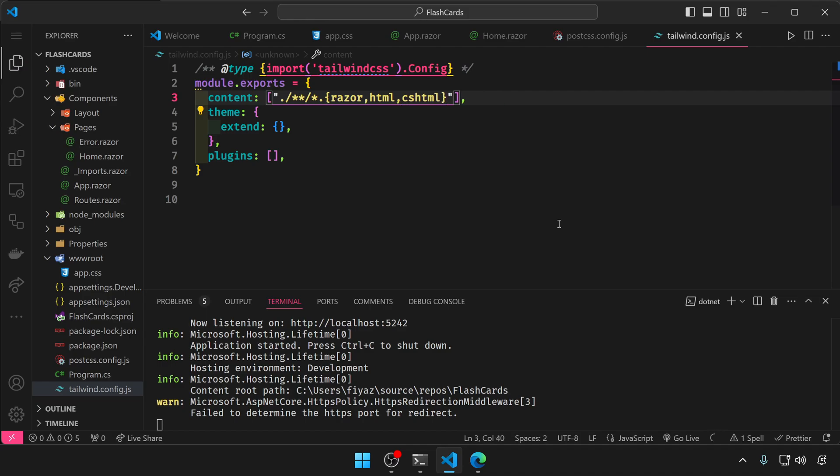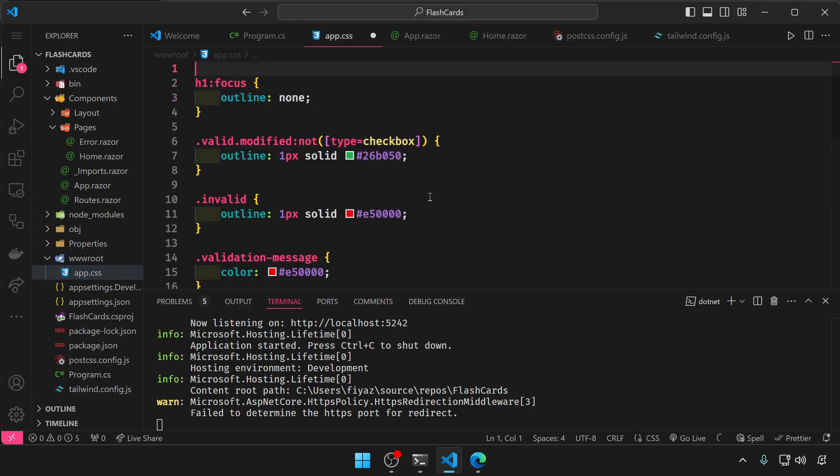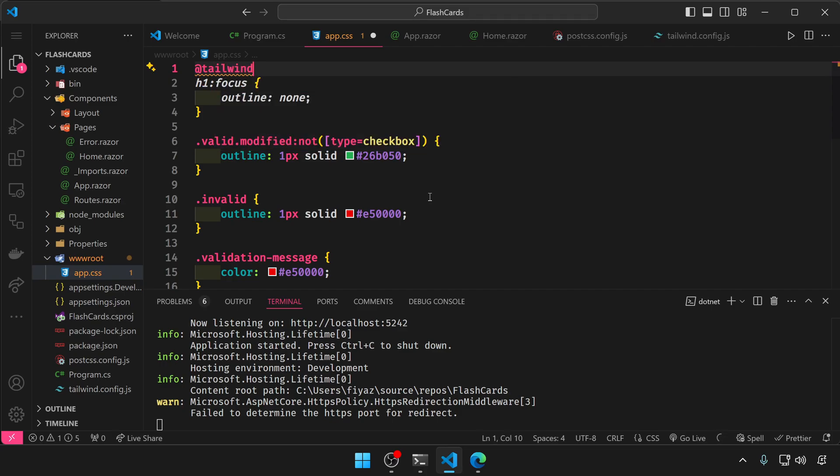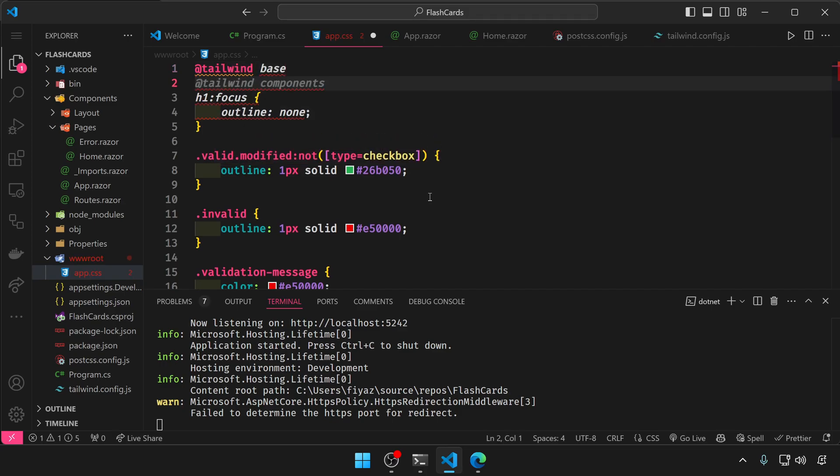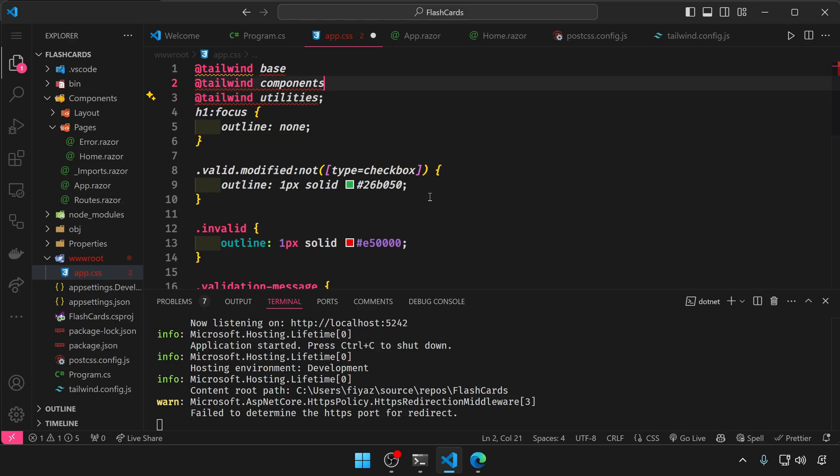Now we need to import the tailwind directives in this app.css file. So the first one will be tailwind base, tailwind components, and tailwind utilities.